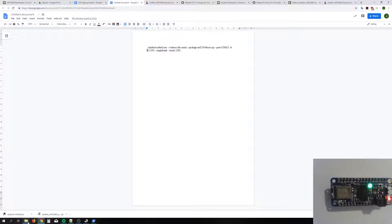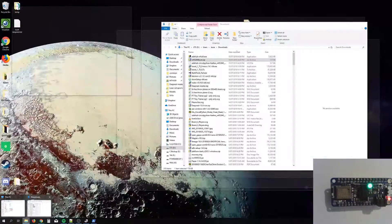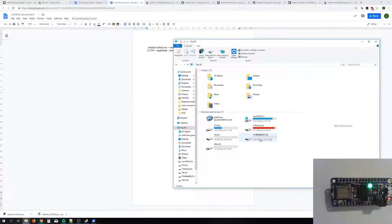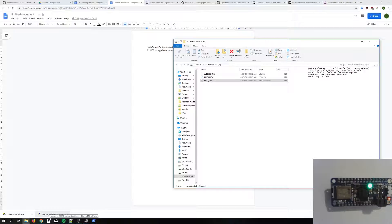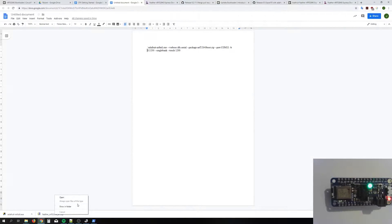Now let's check the bootloader version. Version 0.9 — much better. Now to update CircuitPython: the bootloader is what lets the board turn on and run itself, and then run CircuitPython. CircuitPython is what's going to take what we code and make it happen on the board, so we need to update that too.